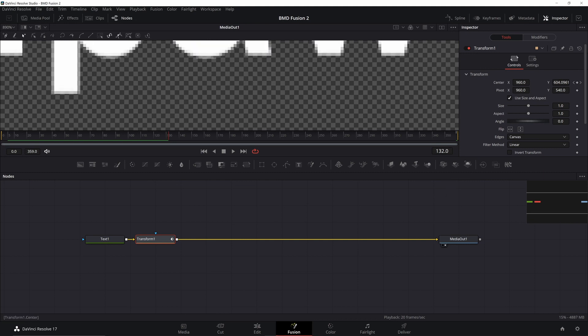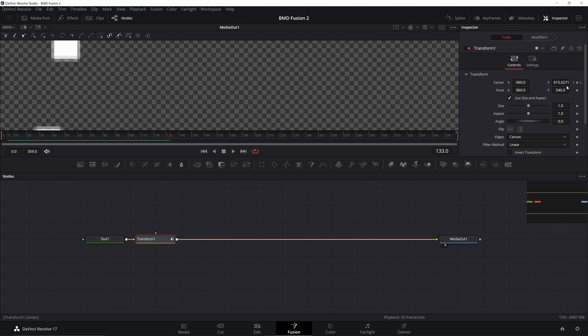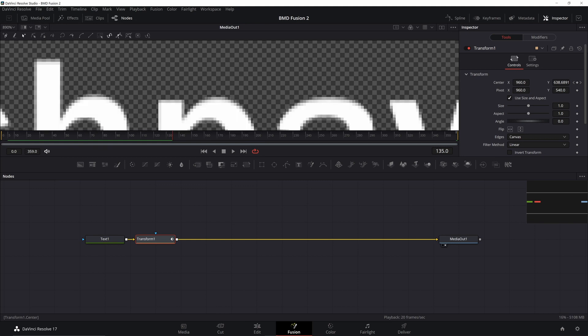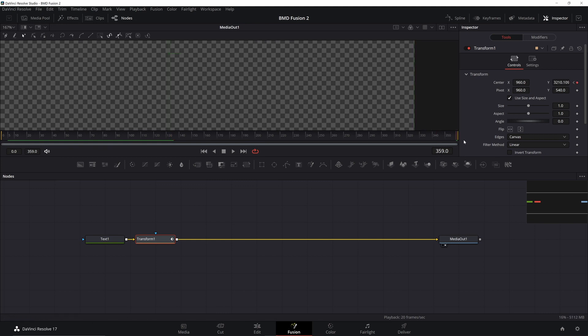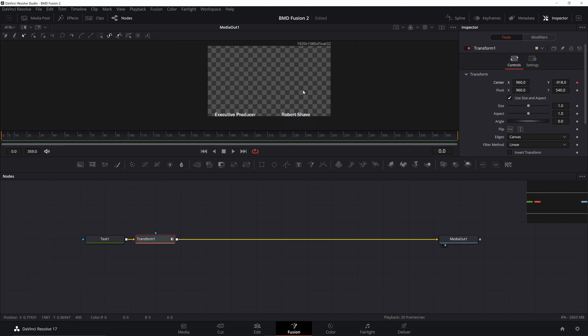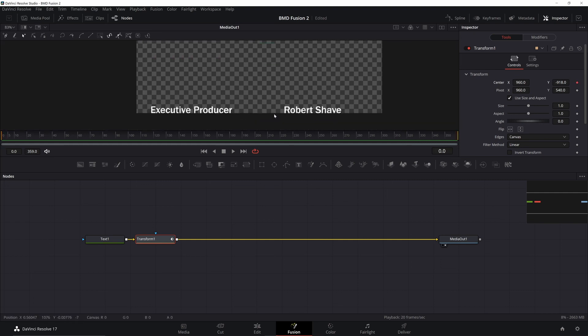As you can see, we have fractional movements there, and that is what's causing the stutter and the jitter. To get rid of that, I'm going to remove my keyframes. I'm going to go back to the start. I'm going to add in a keyframe, get it in a position.